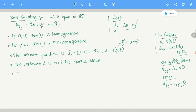Sometimes we also write this using the wave operator notation. In many mathematical physics books, the wave operator is written as U_TT minus Laplacian. This is just a shorthand notation that you may encounter.